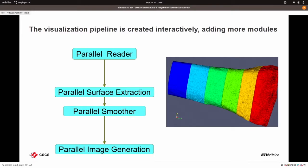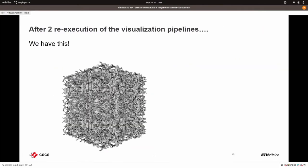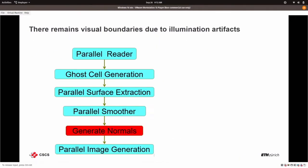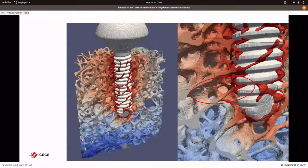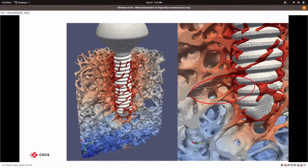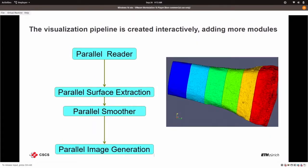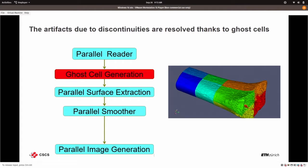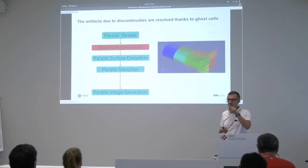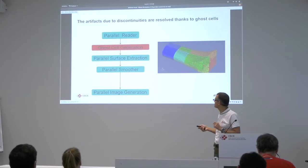So we read the data. We did the parallel surface extraction. We did the parallel smoother. And then the image generation. And what the smoother does, it kind of shrinks the surface a little bit. But anyway, I said that I needed ghost cells to resolve that particular boundary.